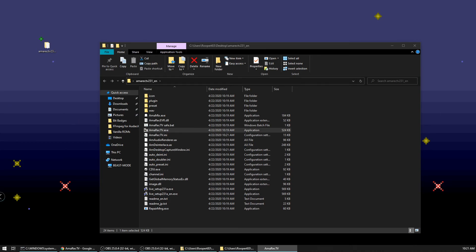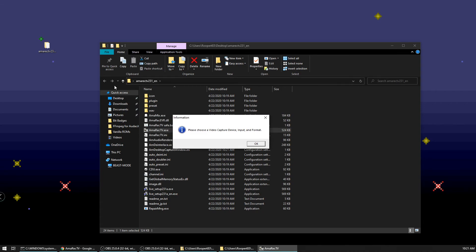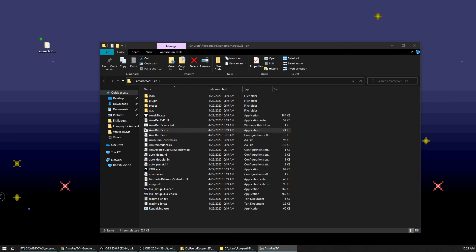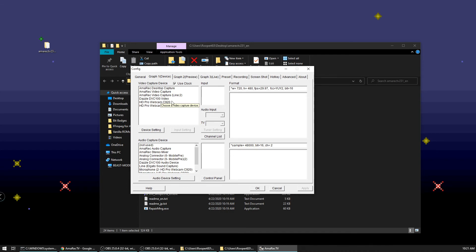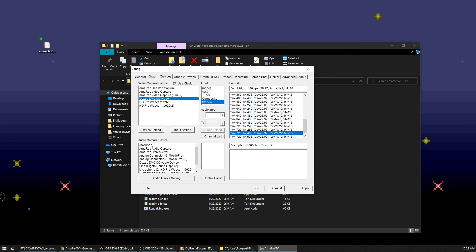And of course it's going to pop up on my other screen. So you get a, you'll get this little window to begin with. It says, please choose a video capture device input and format. So we'll click okay and you'll get this window and it's on the graph one tab up here. So what you want to do first of all is out of this list, you want to pick your capture card. And so mine's a Dazzle DVC 100.